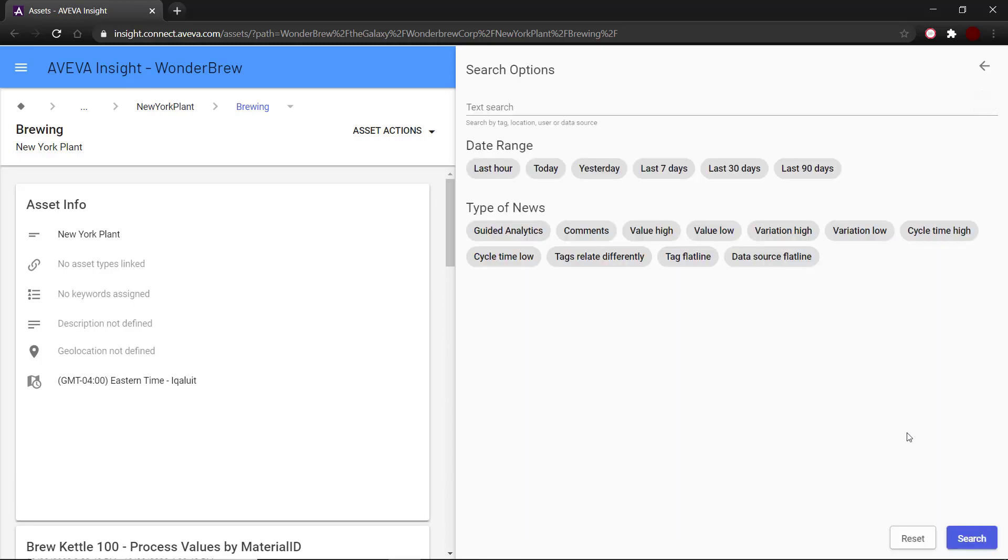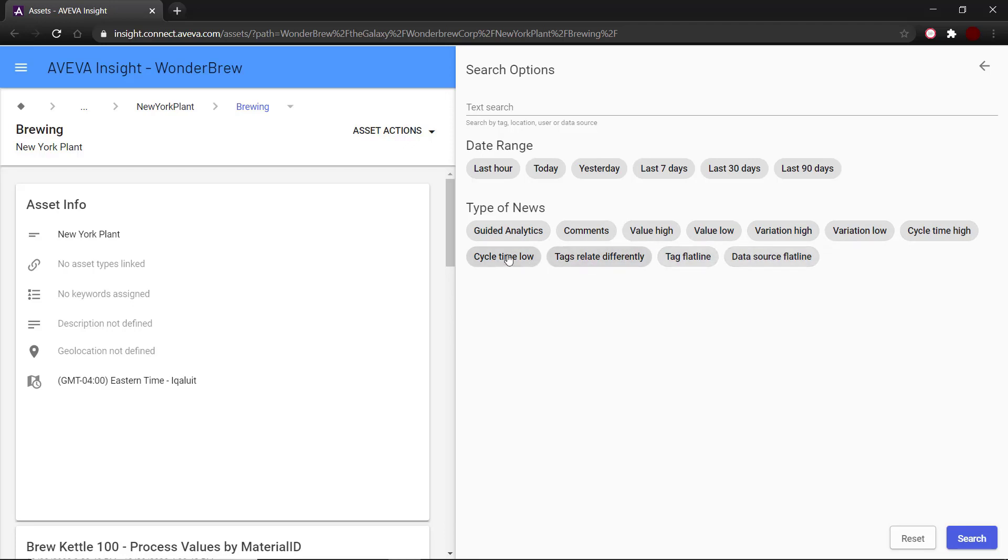You can filter based on search, date range, type of news, or a combination of the three. Under the type of news, we can see the different types of anomalies and variations that are shown under newsfeed. These are the types of variations and anomalies that are detected using automated analytics.